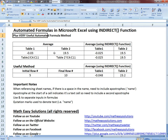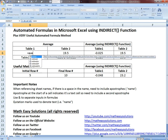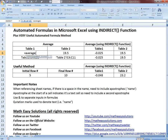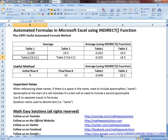Now let's say you want to take an average of those values. You could do the original method where you just click average and highlight it. So you could just go average, then select table 1, highlight the range, close bracket, enter. You could have it this way, the same thing for table 2. But now let's look at the INDIRECT method.